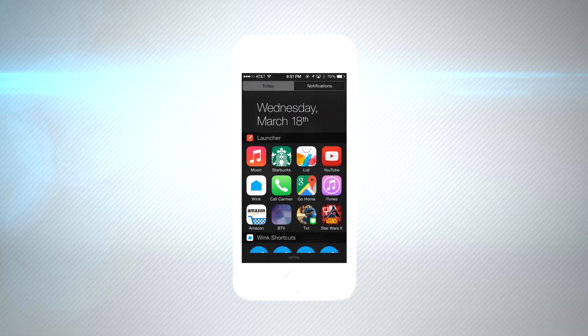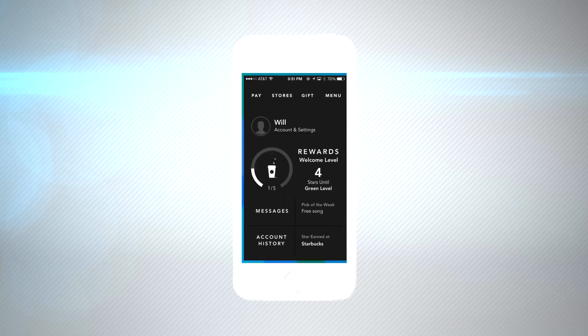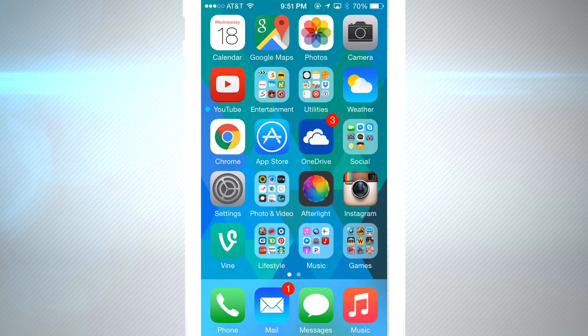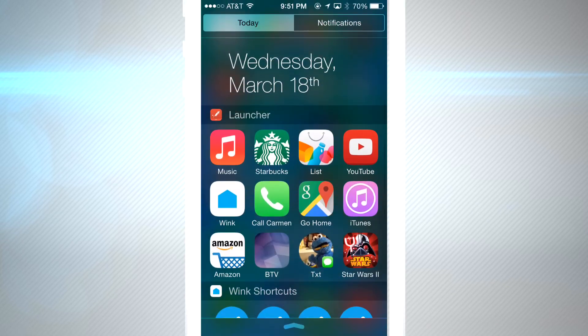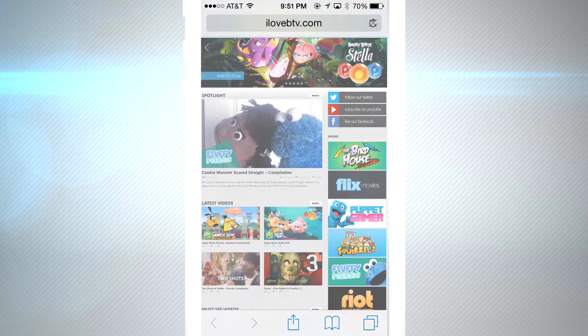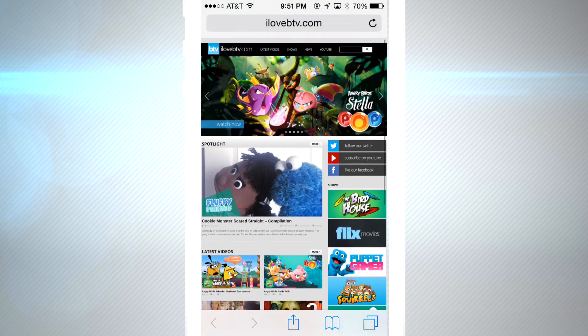Having a customized text button is really cool — you can jump right into the conversation with a person without having to dig through all your text messages. You can also create your own website shortcut icons, and that's just the beginning.